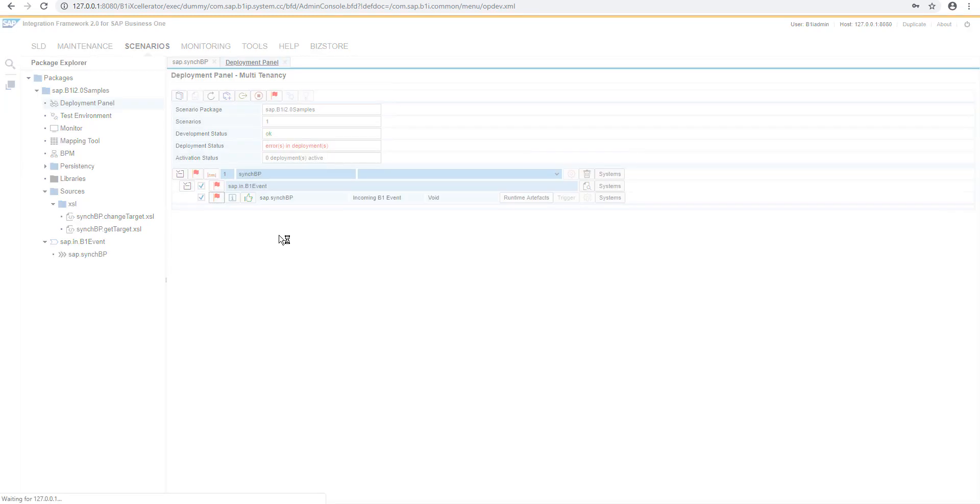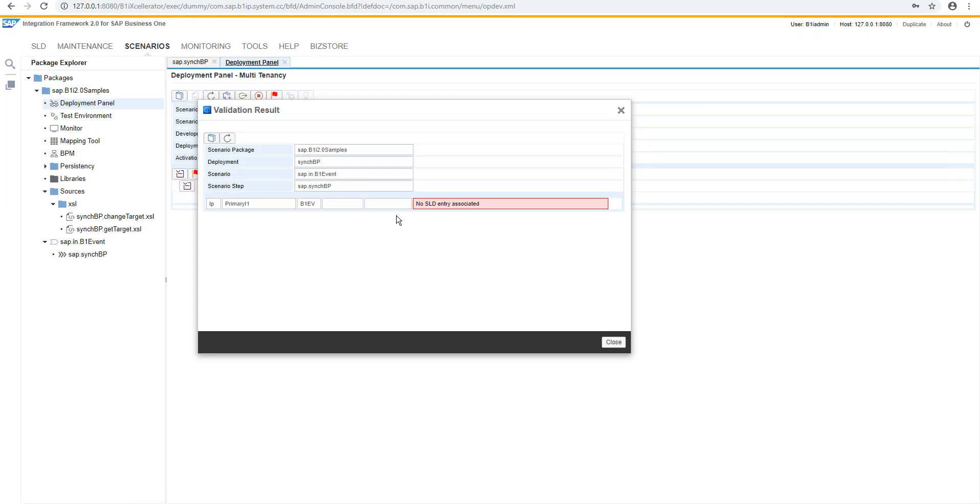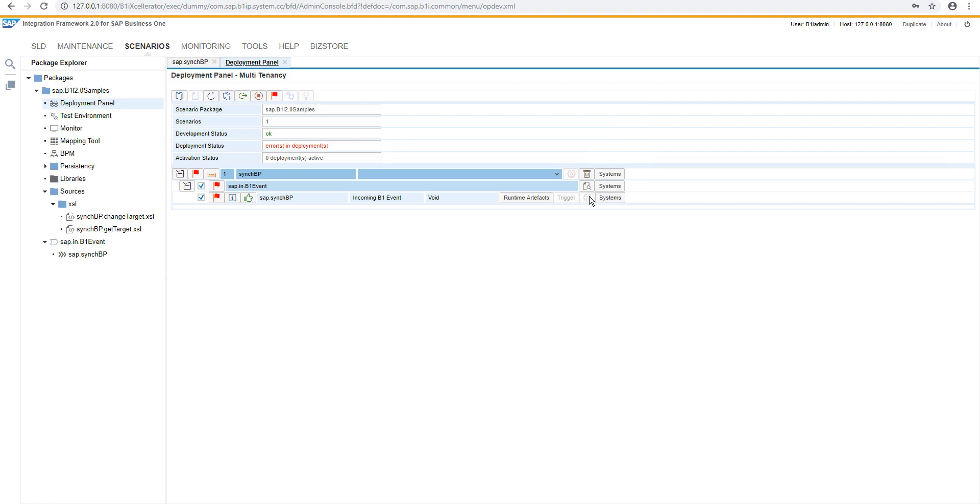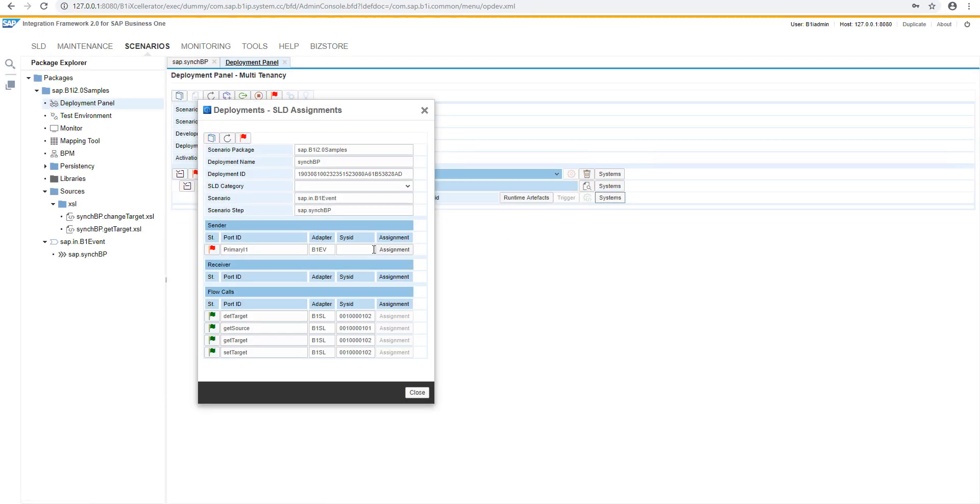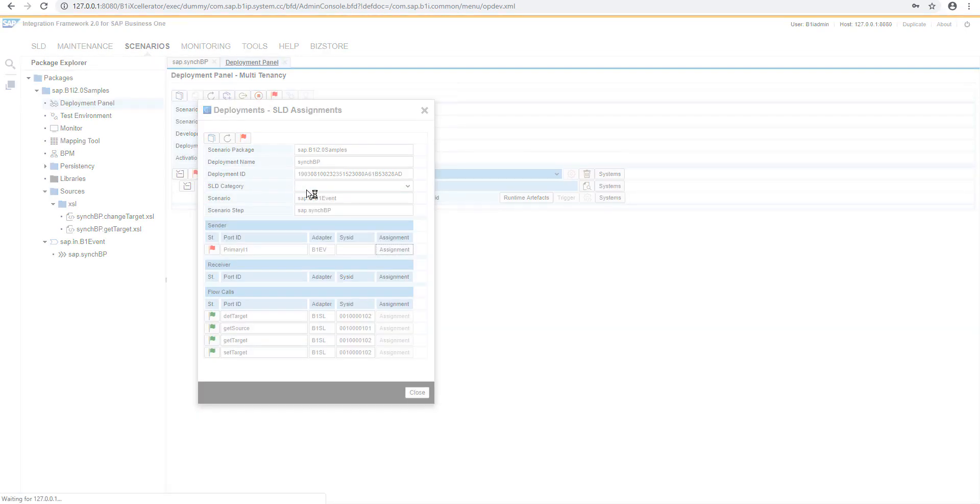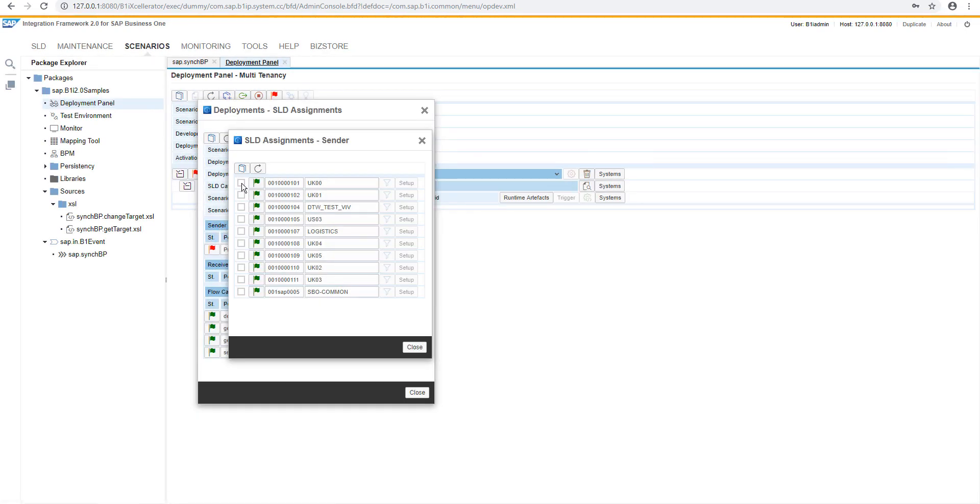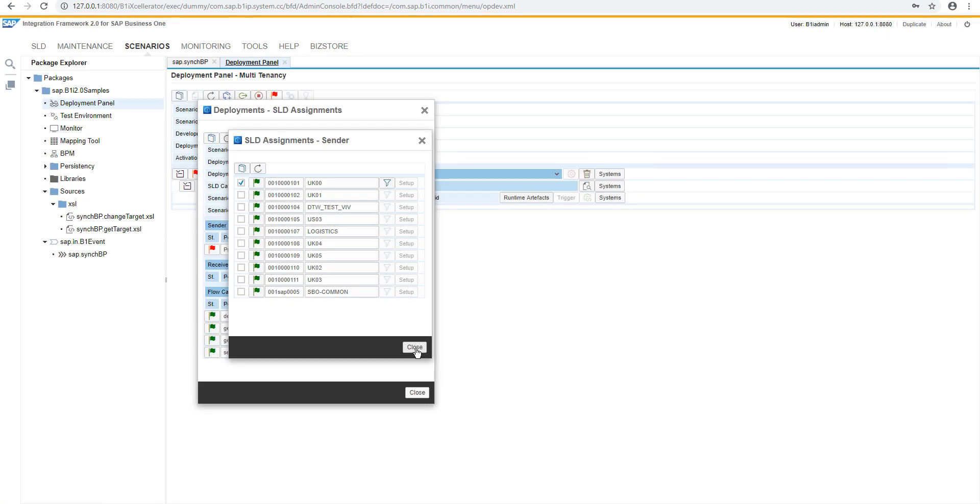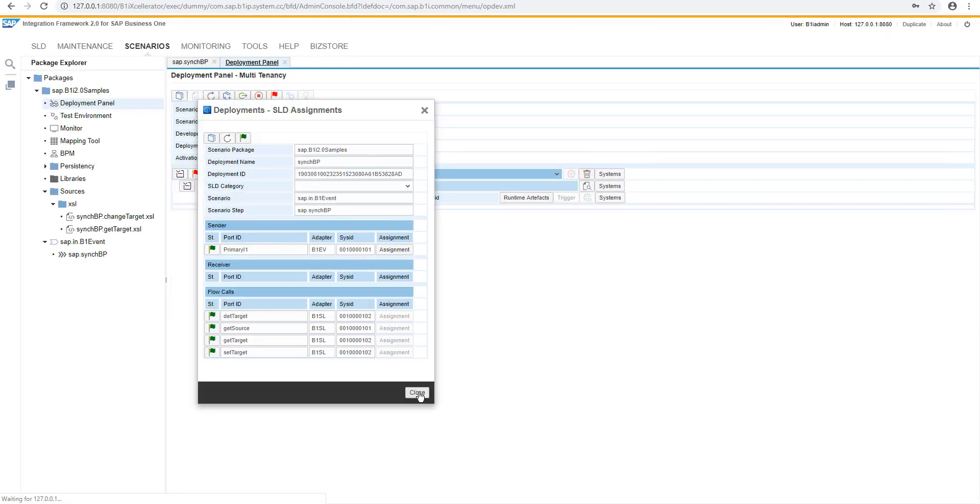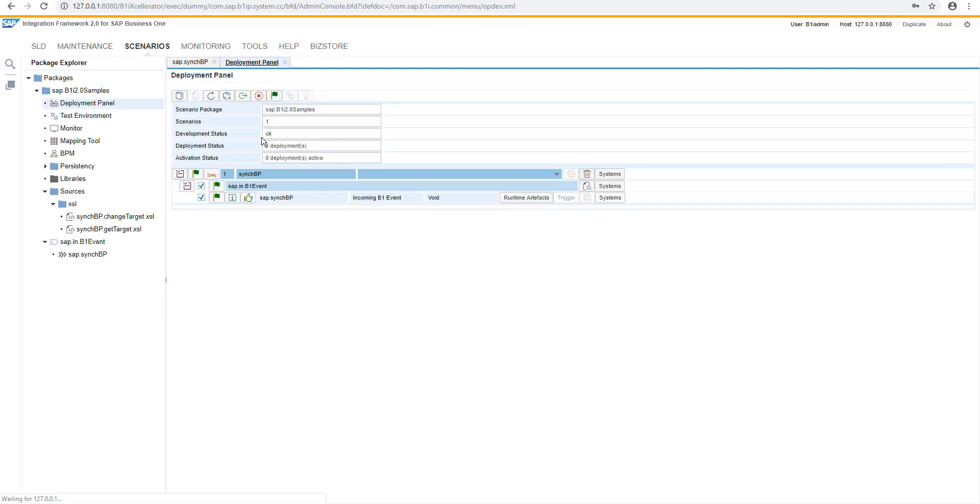And because something is missing, the SLD entry needs to be assigned in the system section. We are selecting the UK00 as a sender system. And we can activate the deployment.